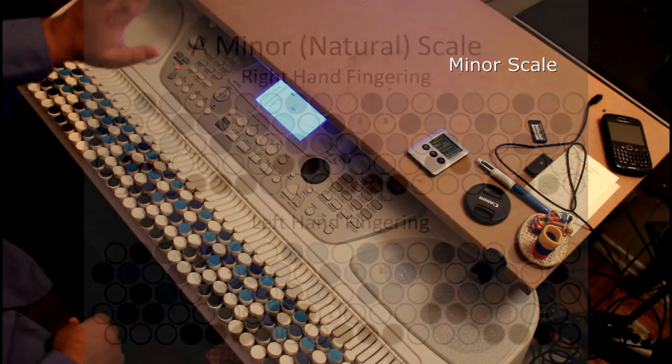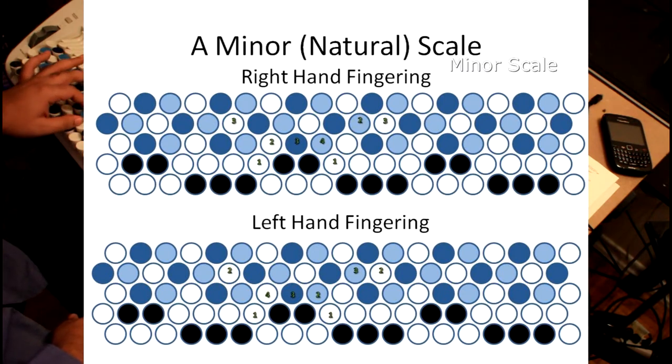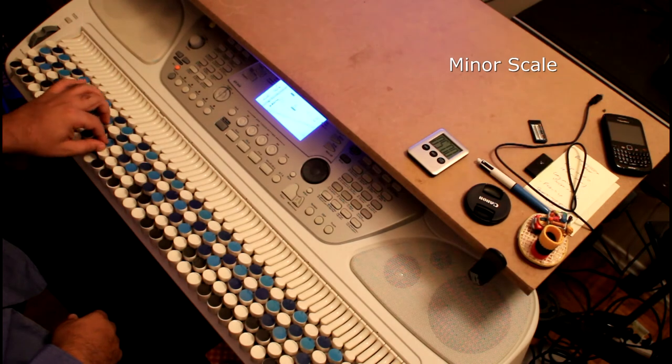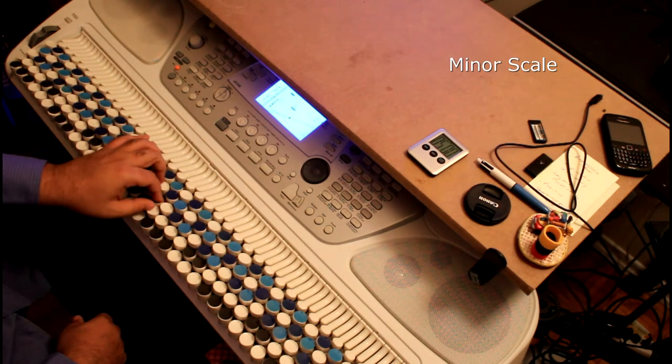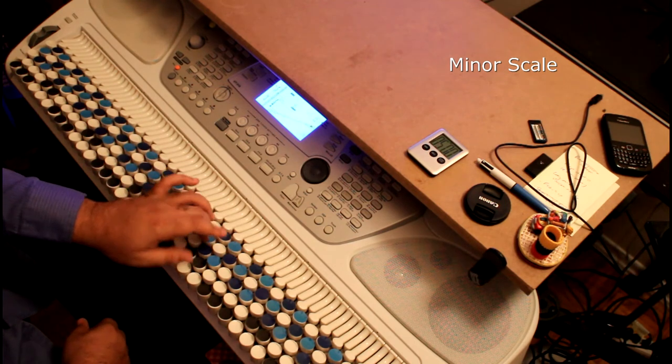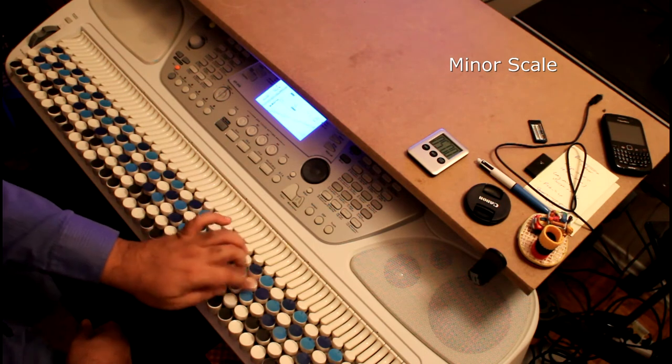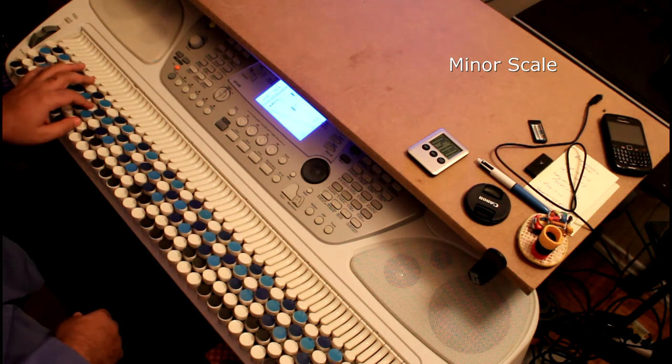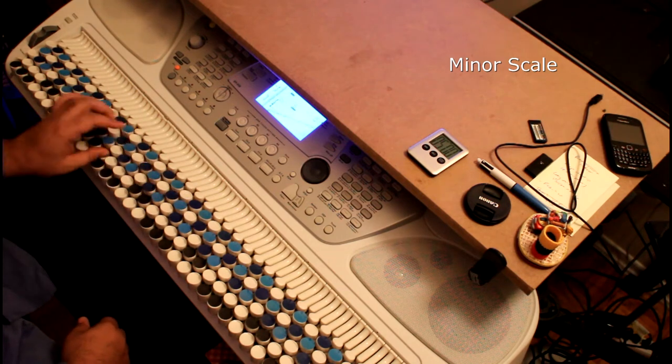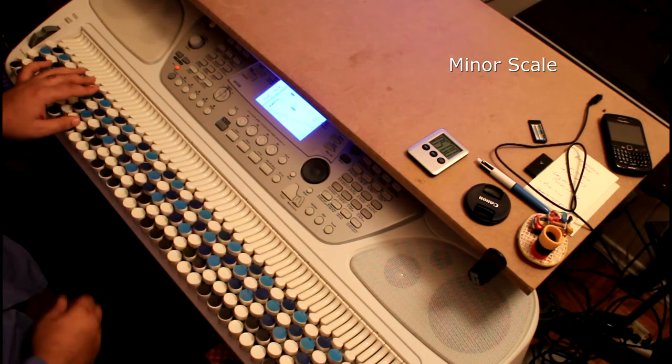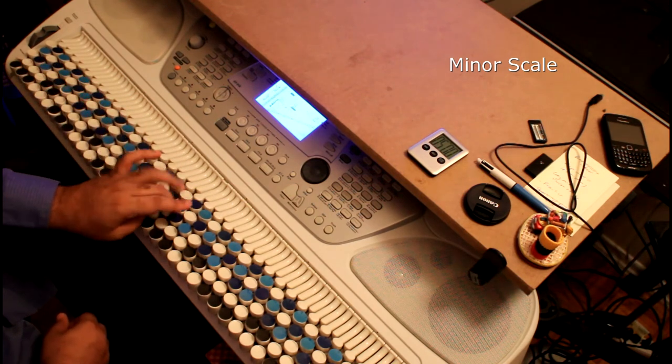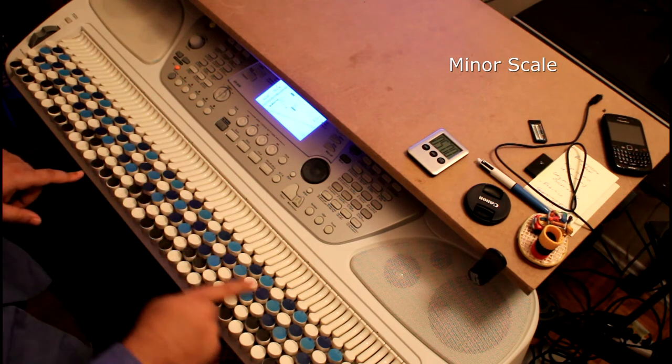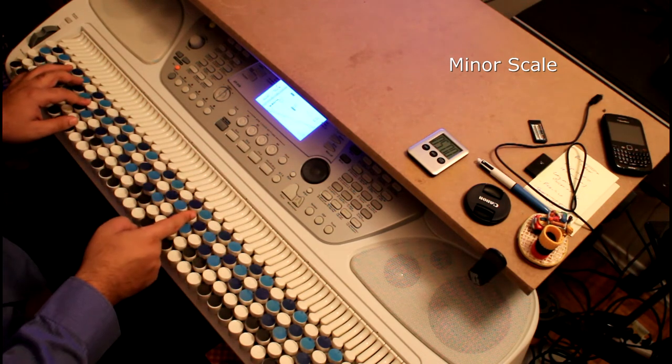Okay, left hand fingering, same thing. You start with the two finger, go down to the thumb, four, three, two, thumb, three, two, thumb, four, three, two, thumb, three, two. There we go. Practicing with the metronome. Sorry, I kept going because I forgot that I was in A. I was thinking I was in C for a second. I need to stop here.